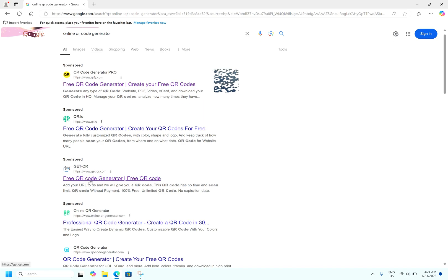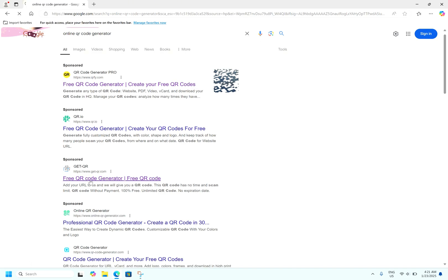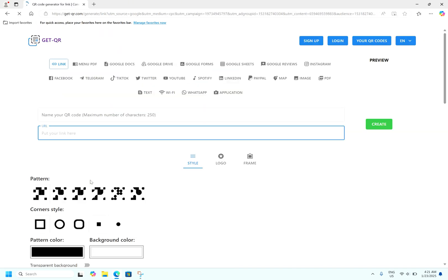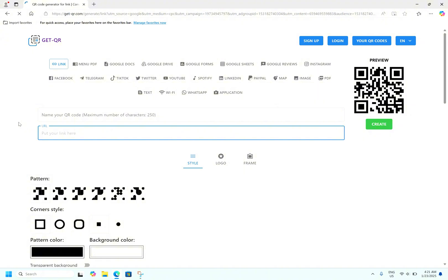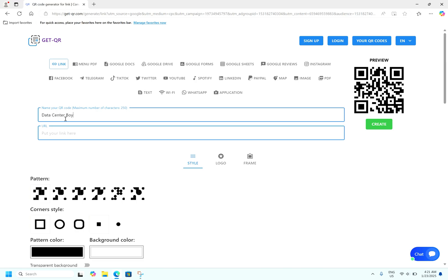Now you are here, give any name to your QR code. Let's say I am giving the name data center. Then go for the type, a URL which you want to open. Now we will type https://www.google.com. It's simple.